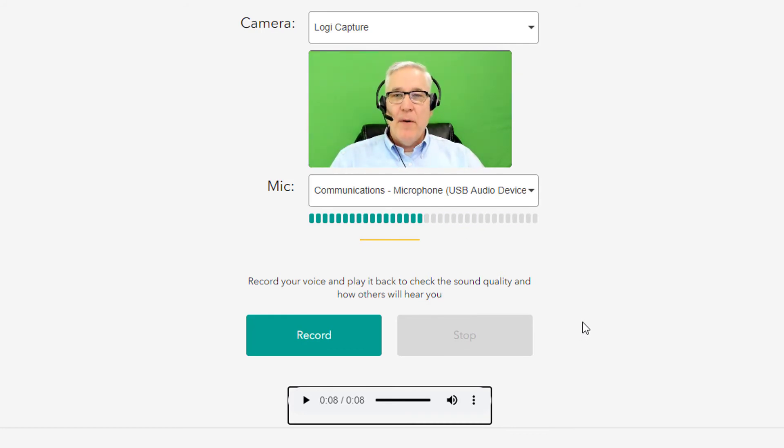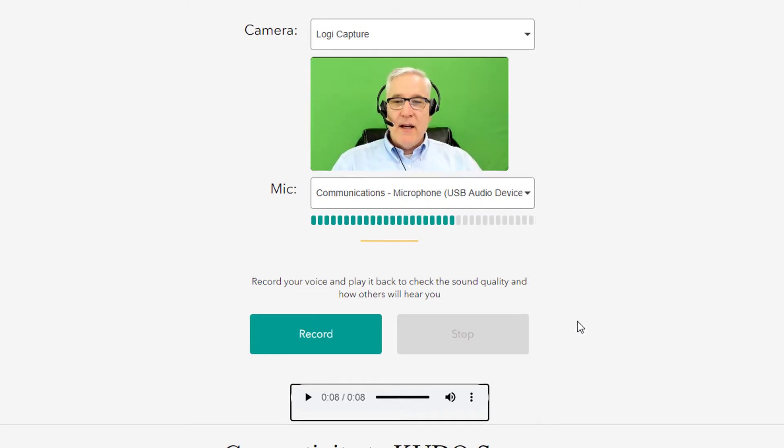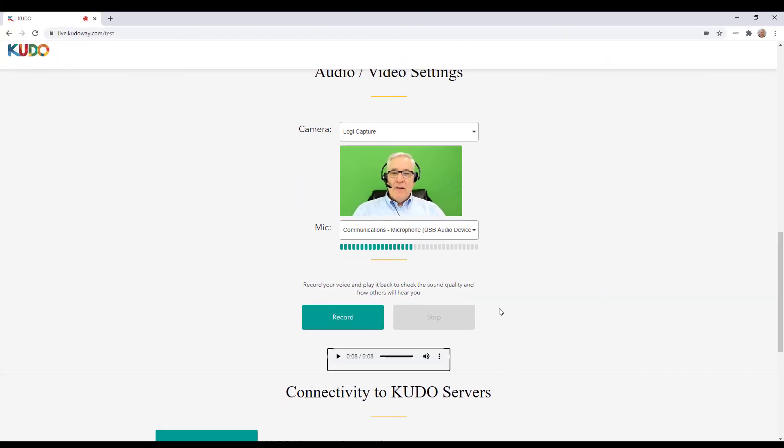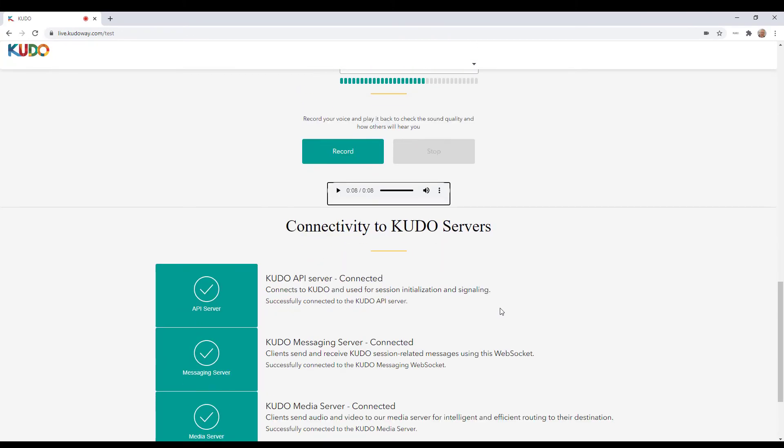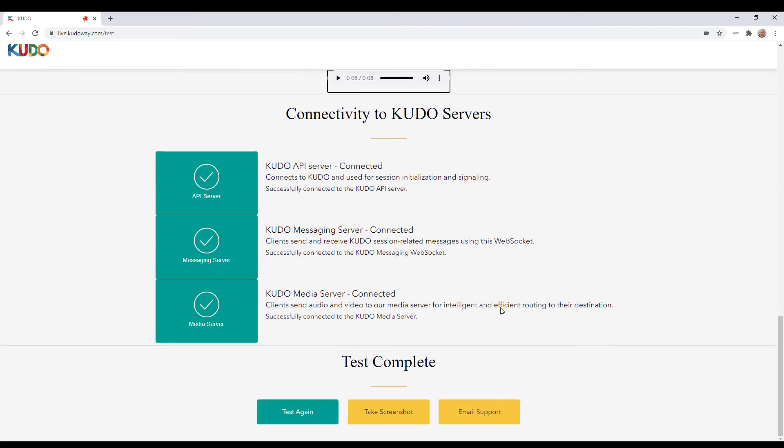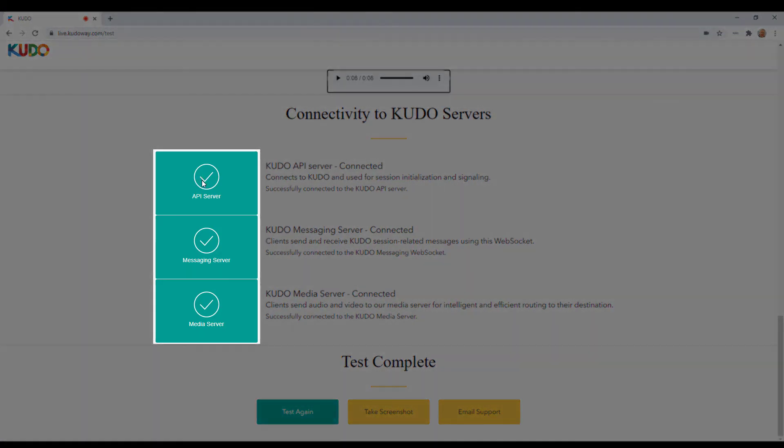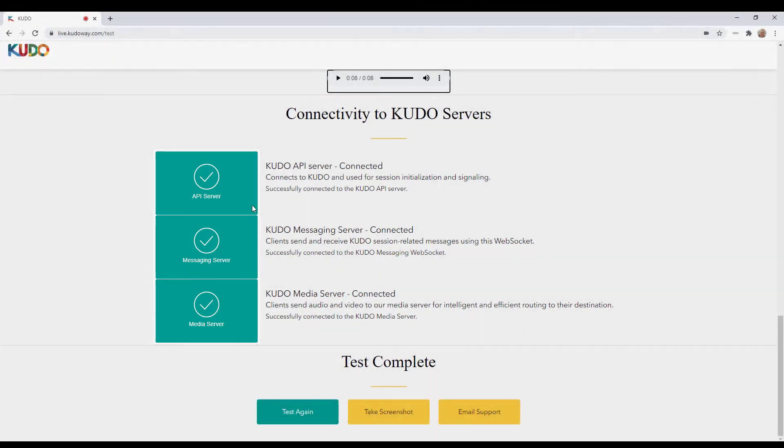And we'll go down to the last segment of the KUDO test page, which is connectivity to the KUDO servers. You should have three green check marks or three check marks in green boxes here to the left showing that you can connect to the API server, the messaging server, and the media server.